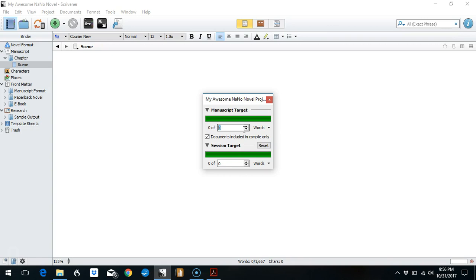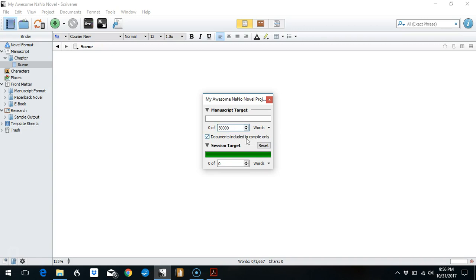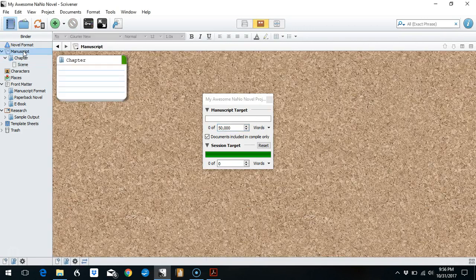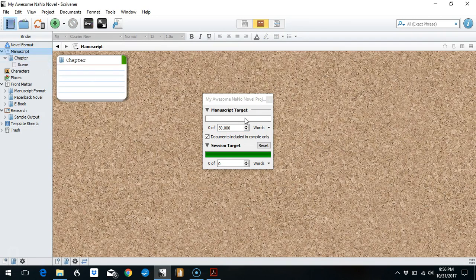We want a minimum of 50,000 words for NaNoWriMo, and you'll notice that the green immediately disappeared. Since this is a brand new document, you can just leave this next option ticked. Any words that you type inside your manuscript folder over here in your binder are what is going to count towards this 50,000 total.